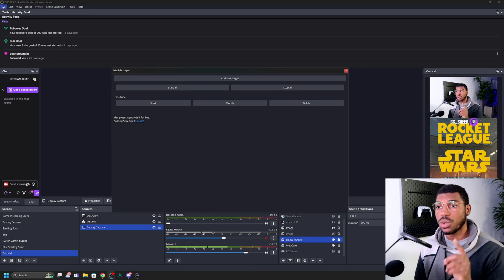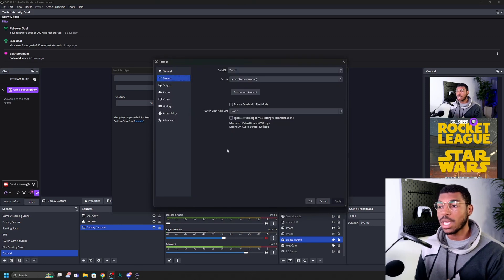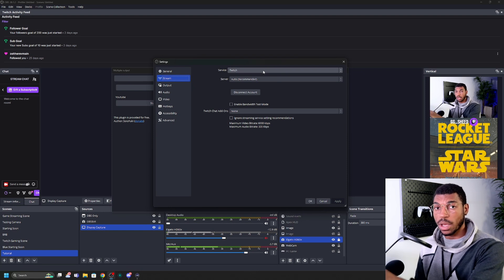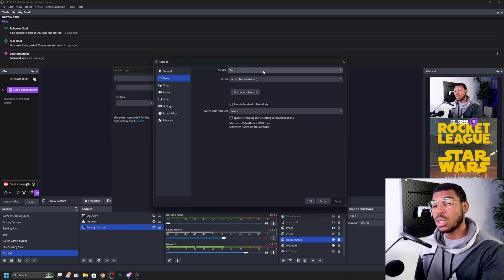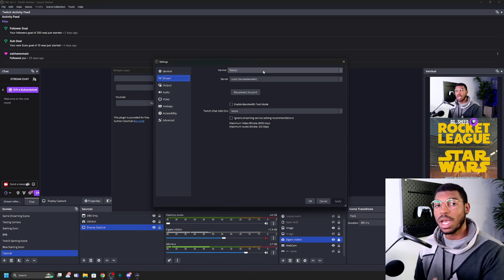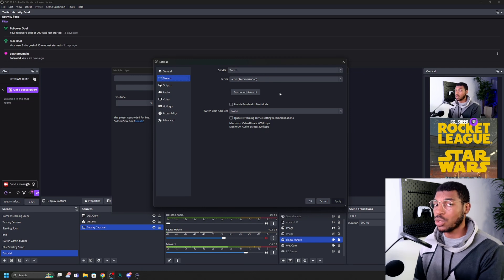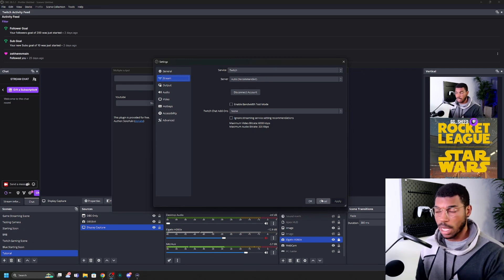Before adding a target, I want to show you something quickly. Go to settings and then stream settings. As you can see in OBS, I'm already streaming through Twitch — Twitch is my default streaming platform. So when I'm adding a new target, I don't need to include Twitch. I only need to include the other platforms I'm trying to stream to, like YouTube. Just wanted to show you that for context.